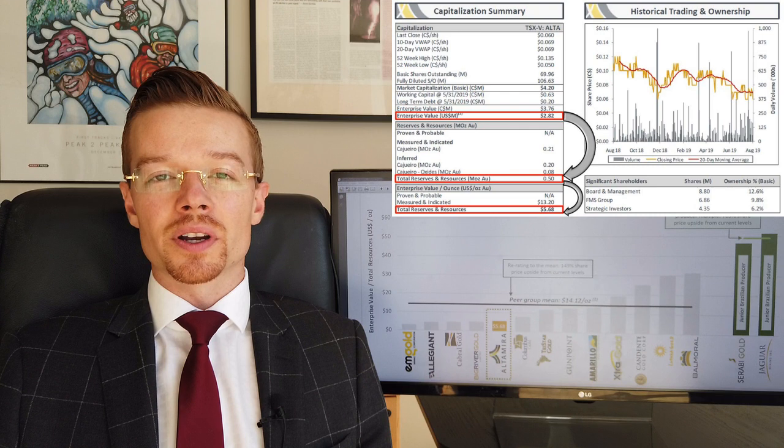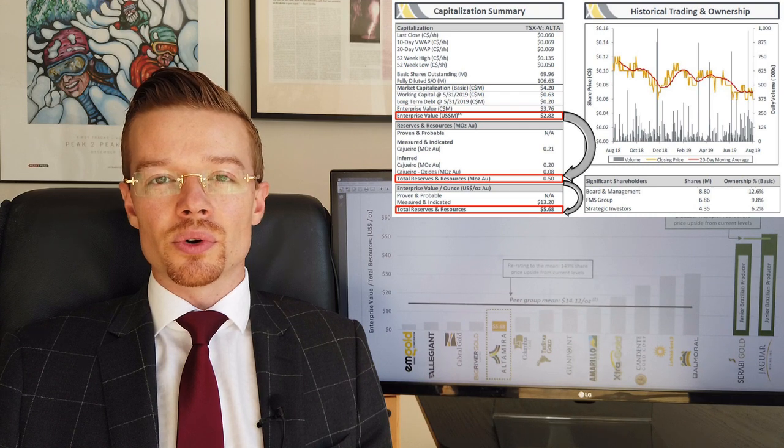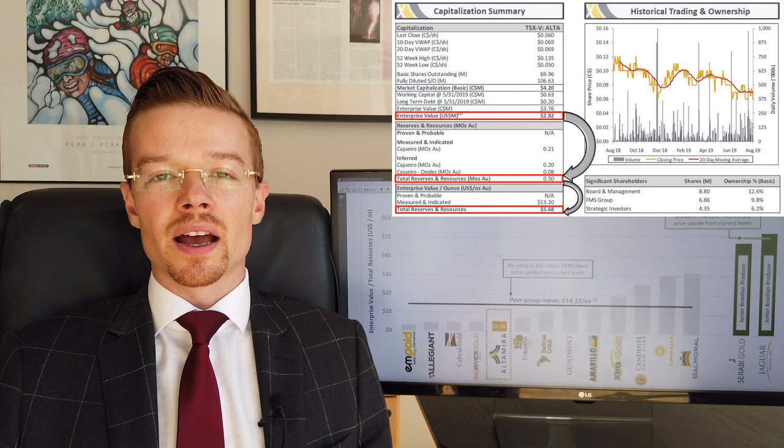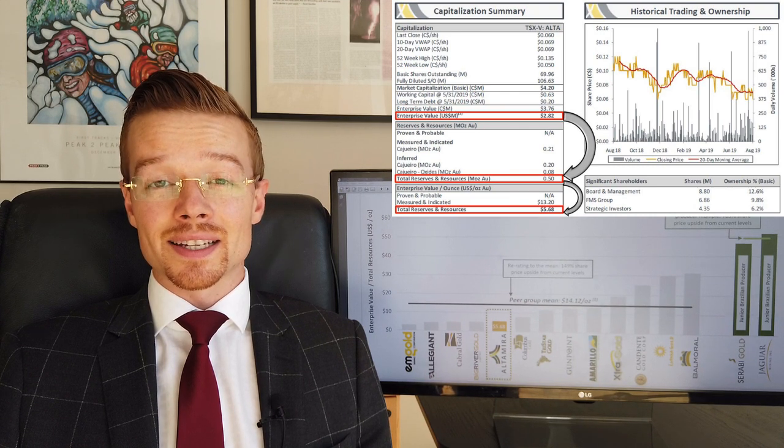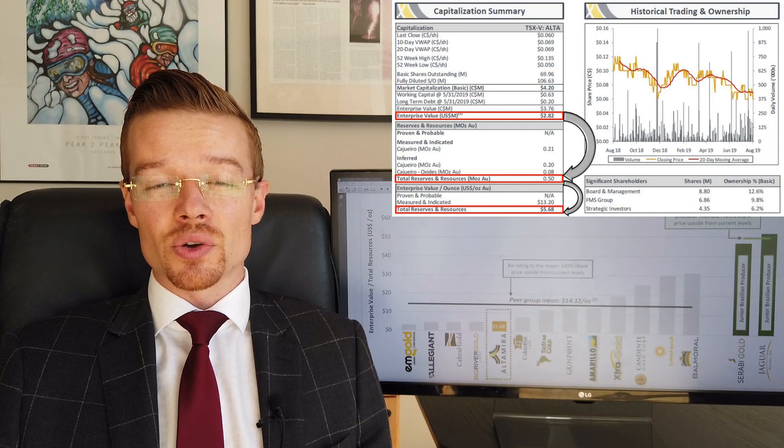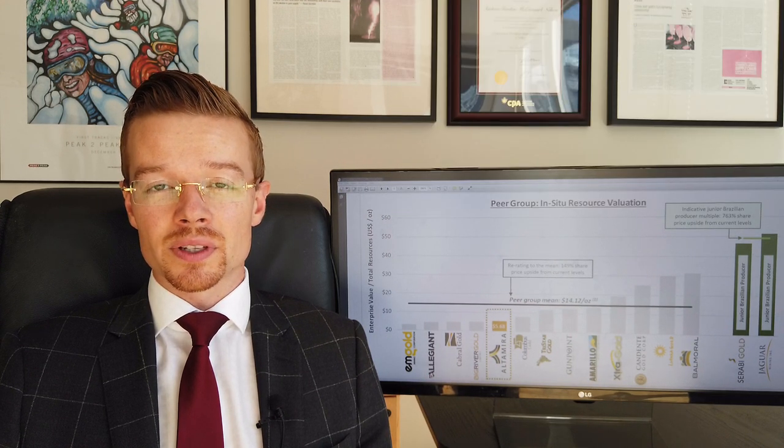Therefore, the market is valuing those gold ounces at $5.68 US per ounce.